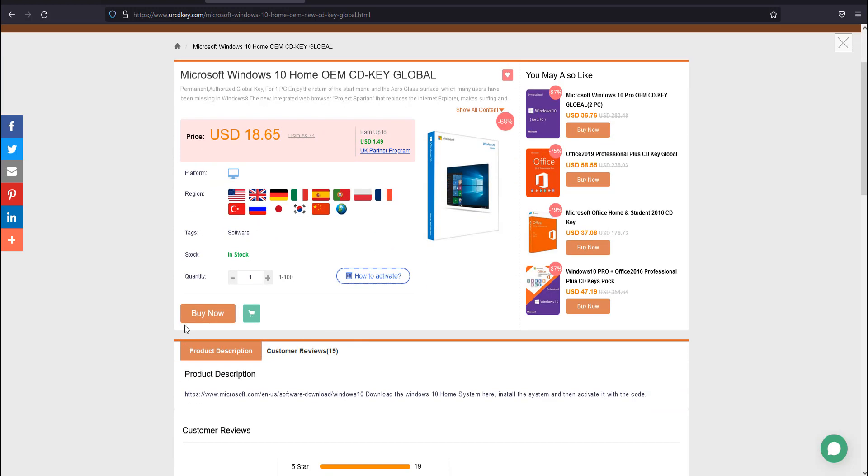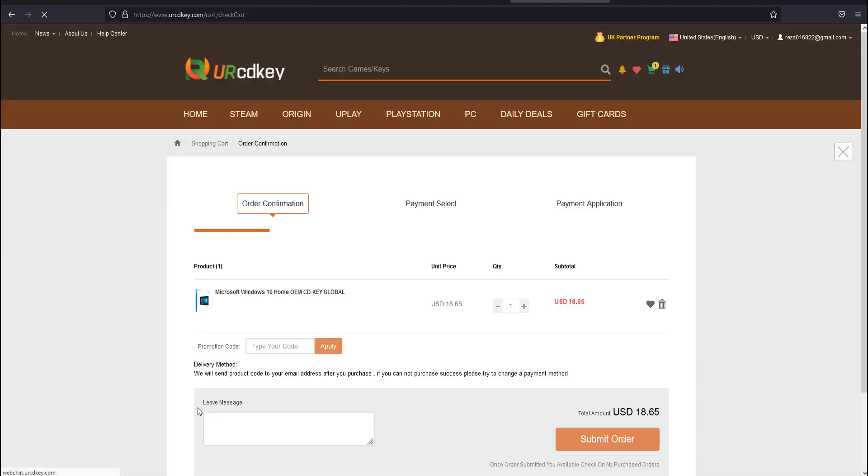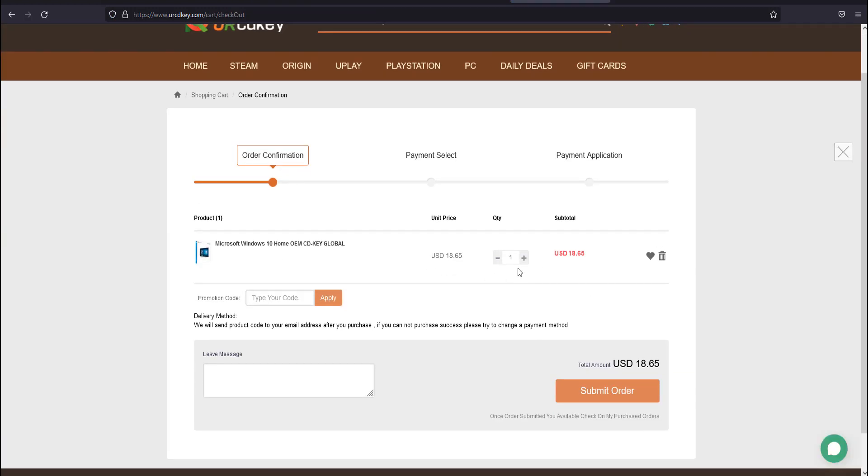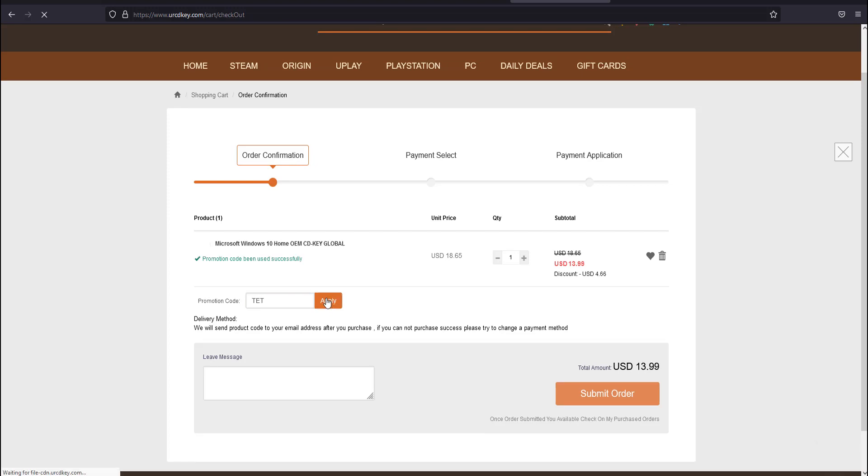Now click the buy now button and it will bring you to this window showing a summary of your order. You can use a coupon code to get a discount—use the coupon code TET to get 25% discount on their products.